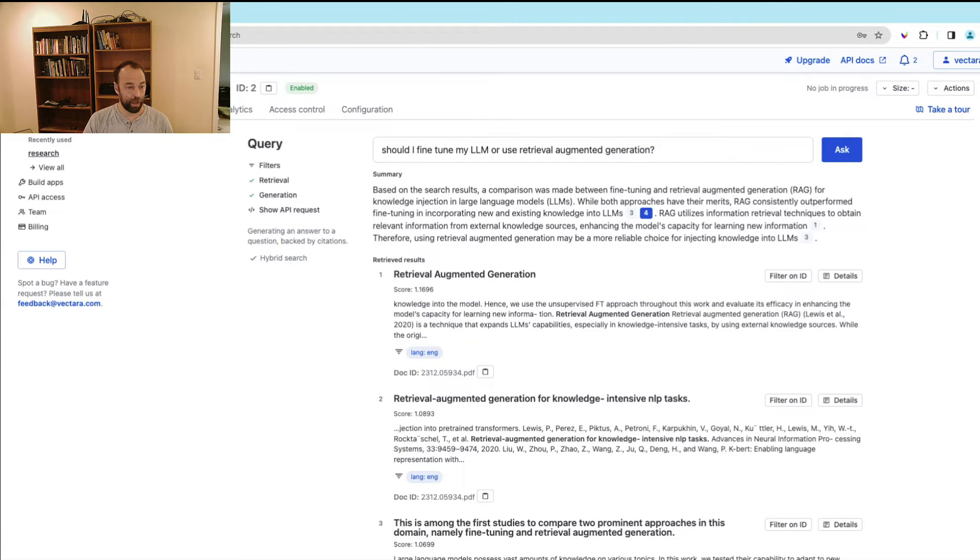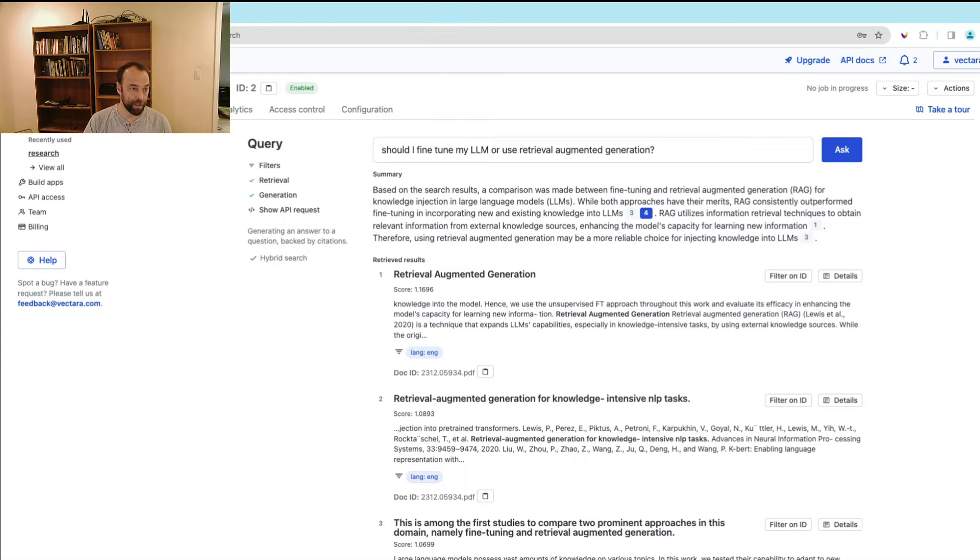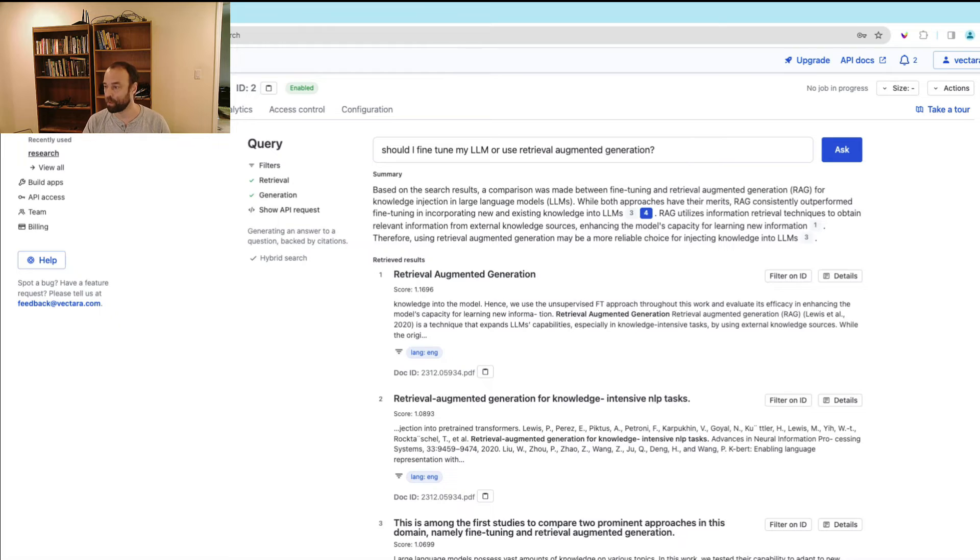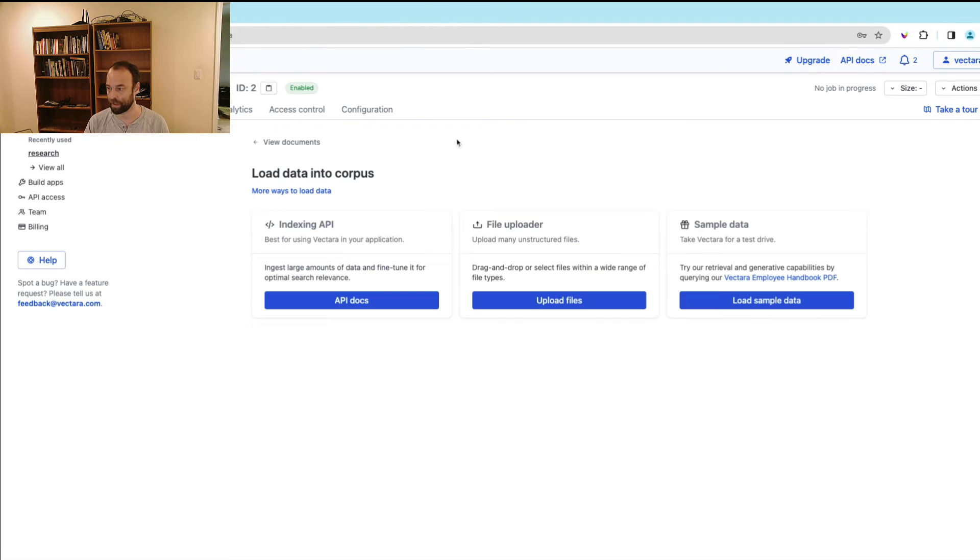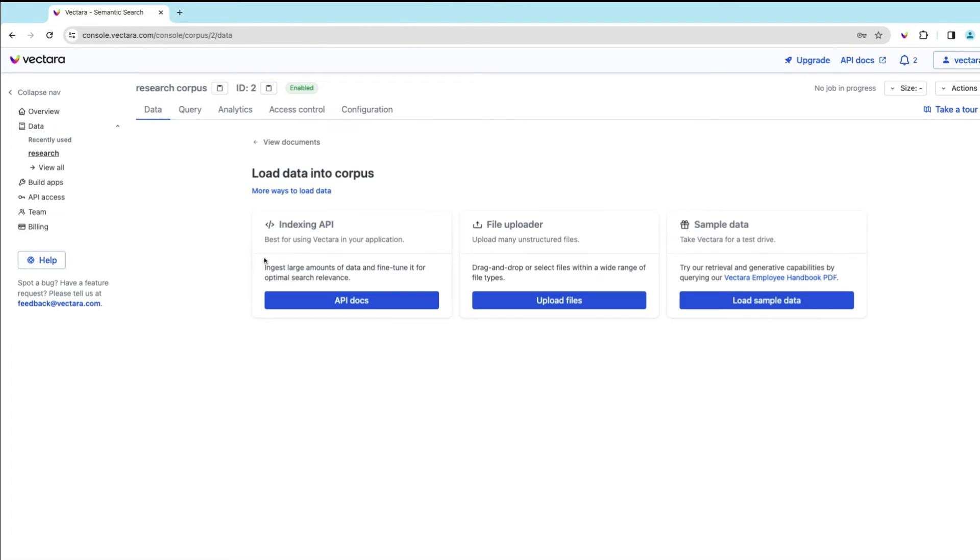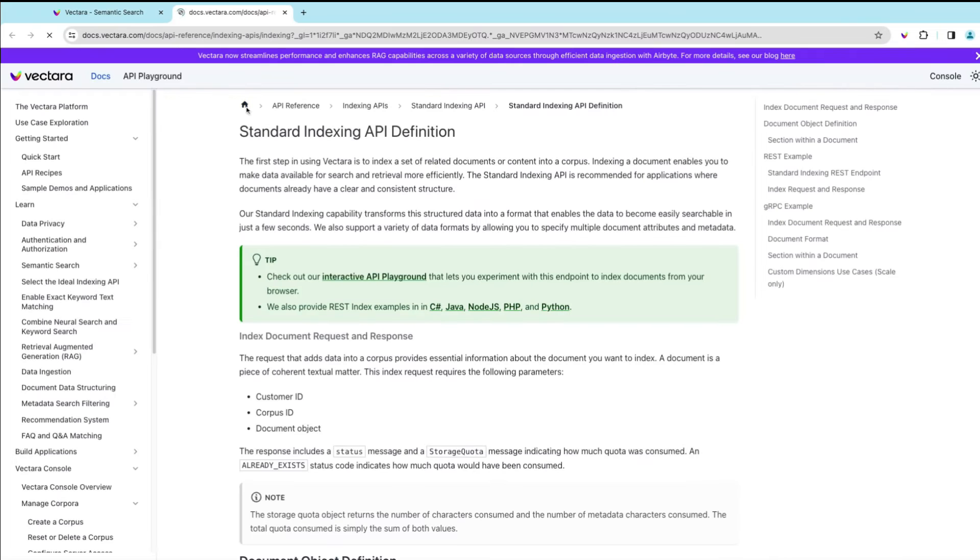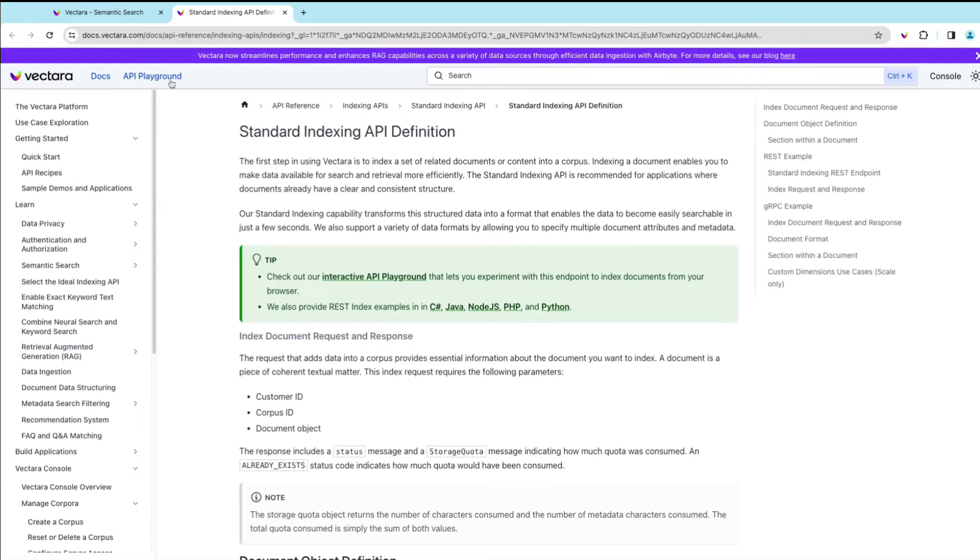Now, I think that covers a lot of the basic bits of how you get started in adding data into Vectara, but you always have additional mechanisms. So if you pop over into this load data into Corpus under the data, you'll be able to see that we do have documentation. The documentation actually has an API playground that you can fiddle around with.